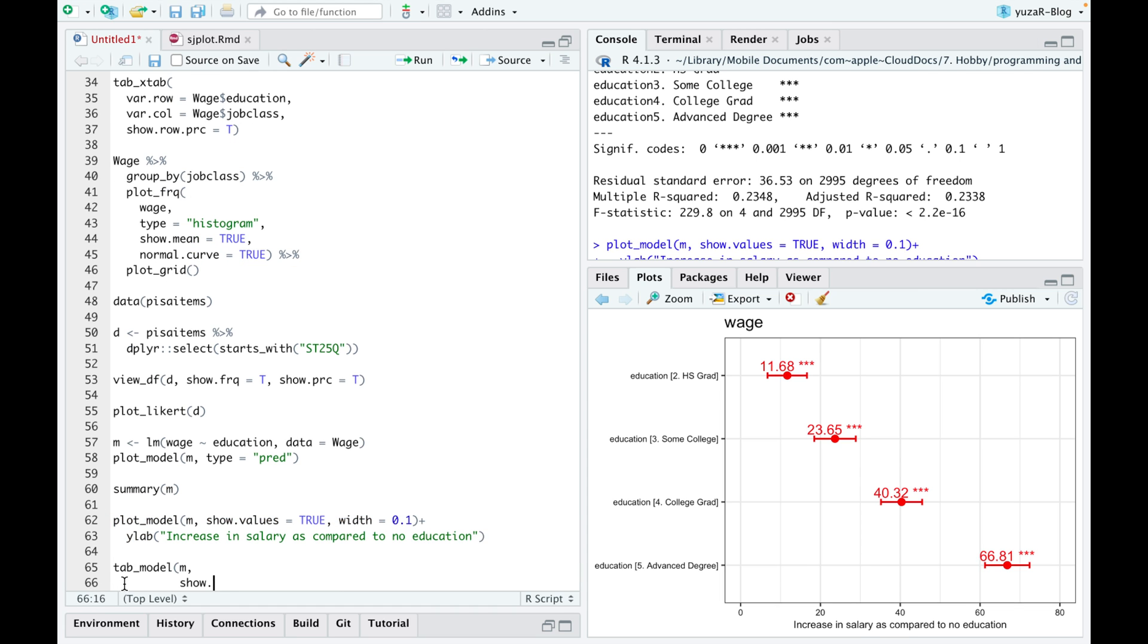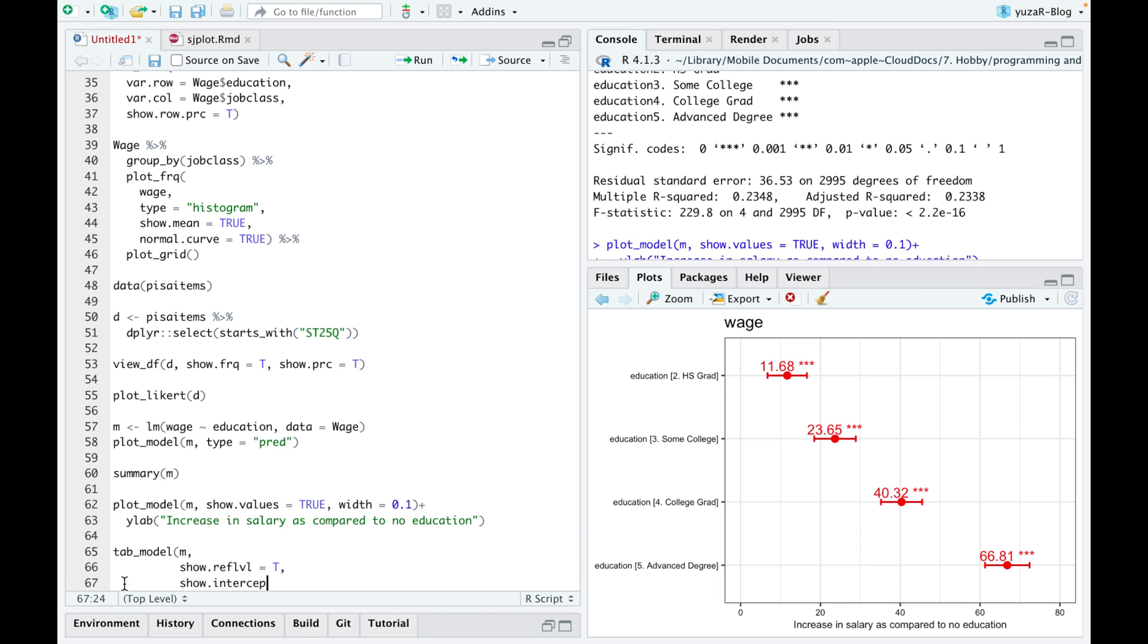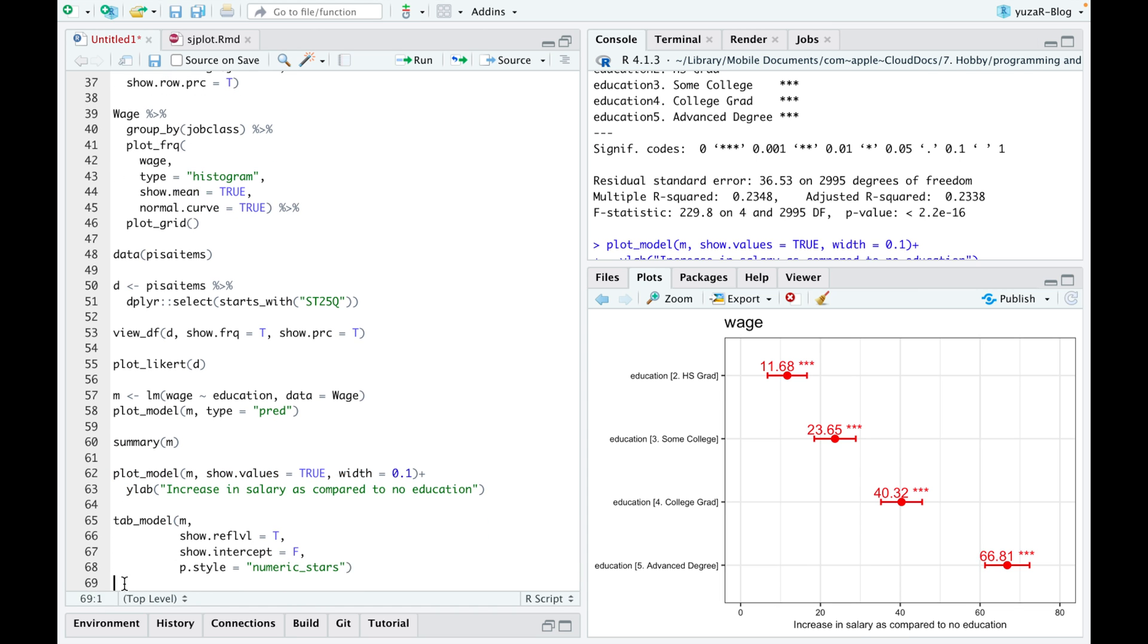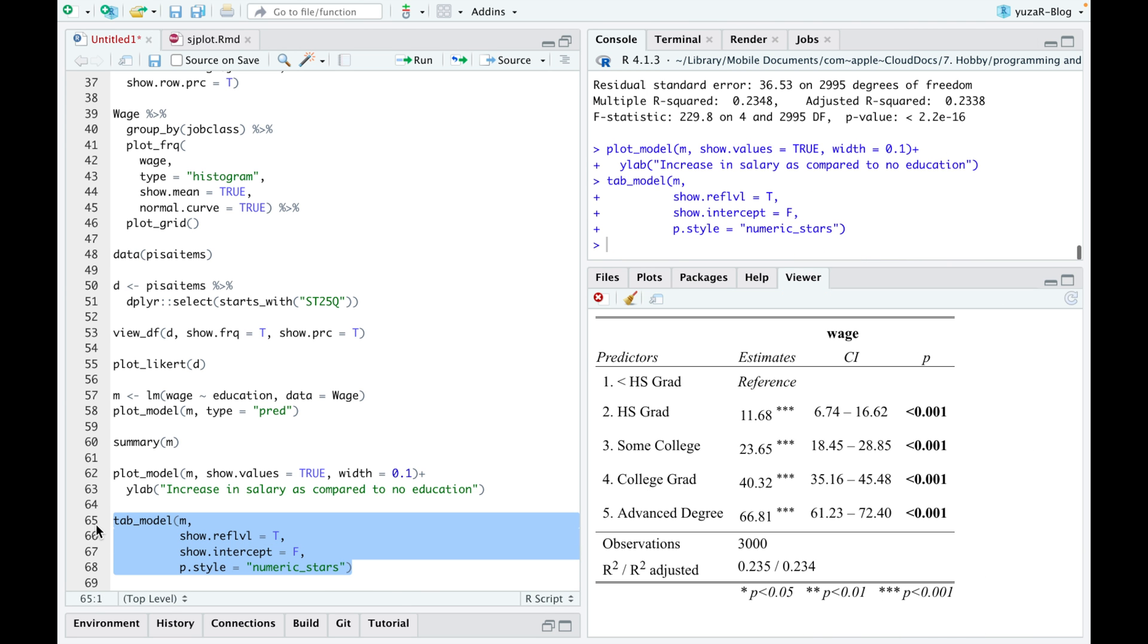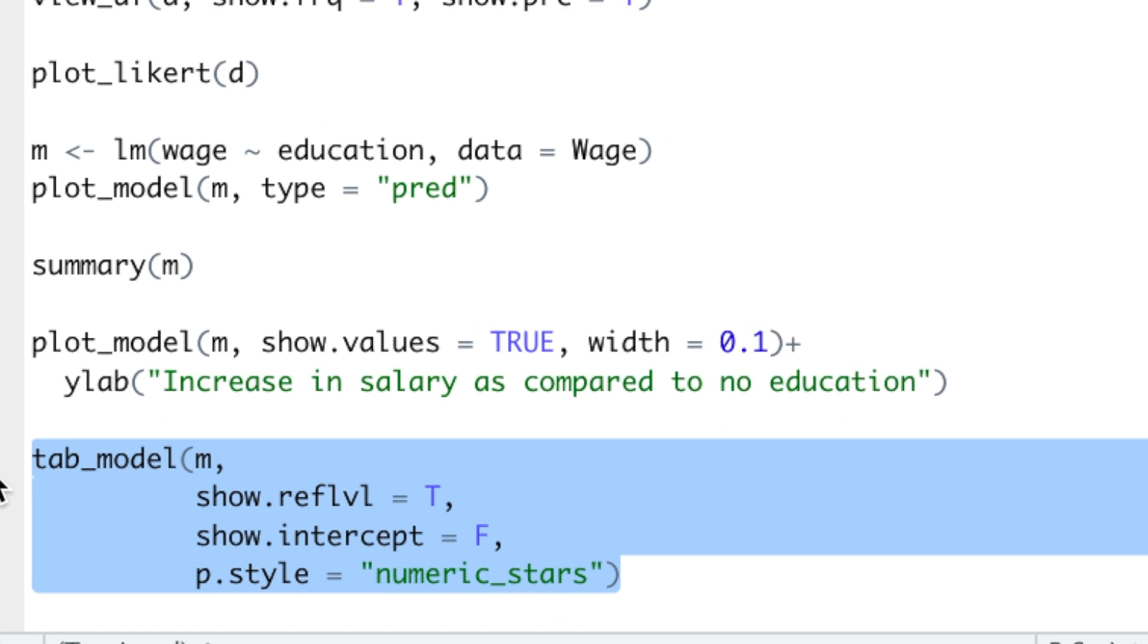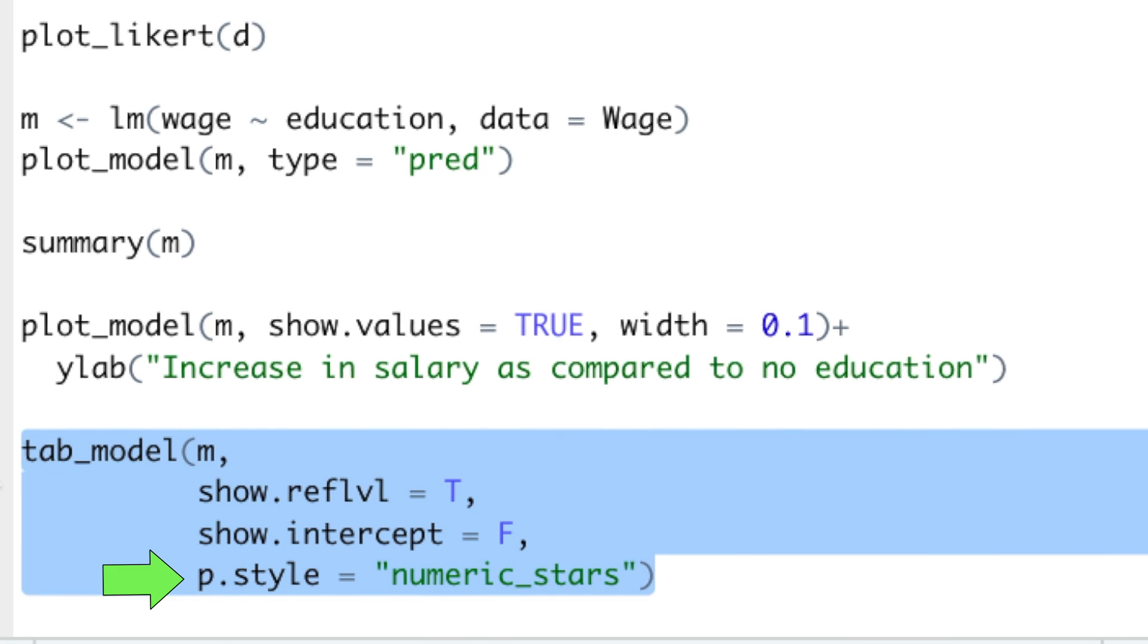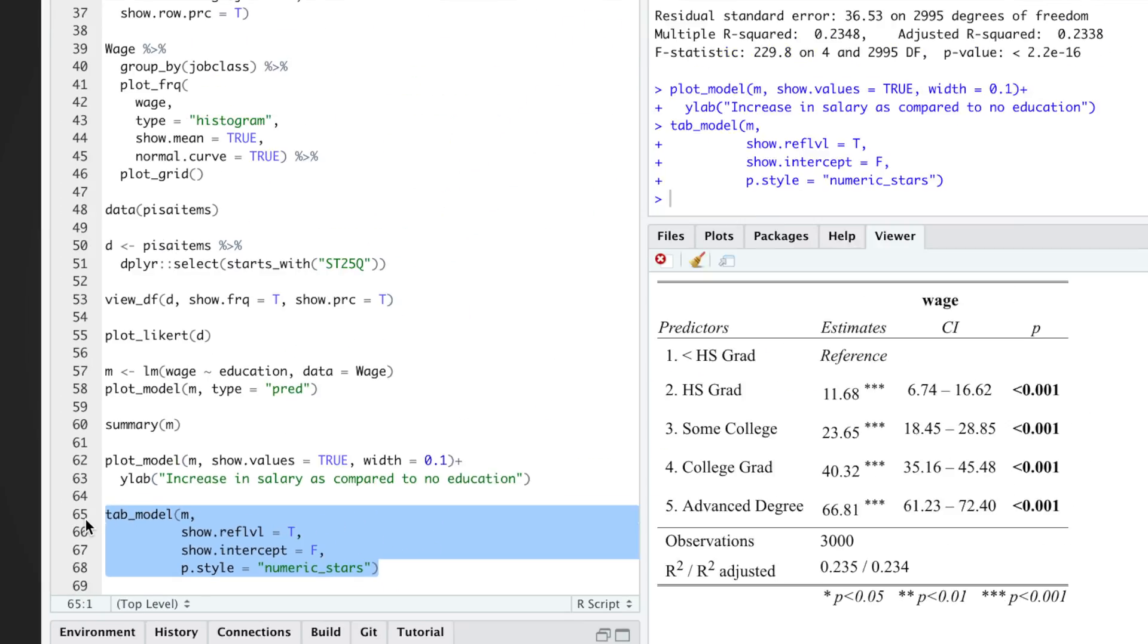However, sometimes we still need to report the summary table, but we need to make it look better. That's where tab model command comes into play. Within tab model, we can show the reference level, hide the intercept, and change the style of B values.